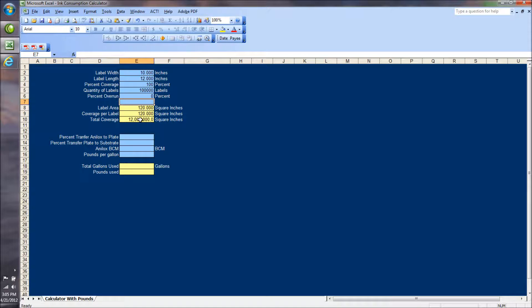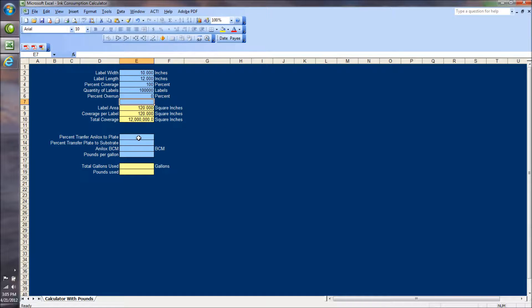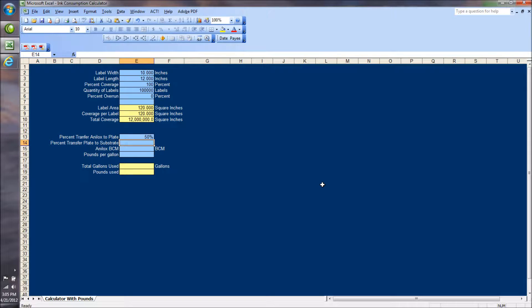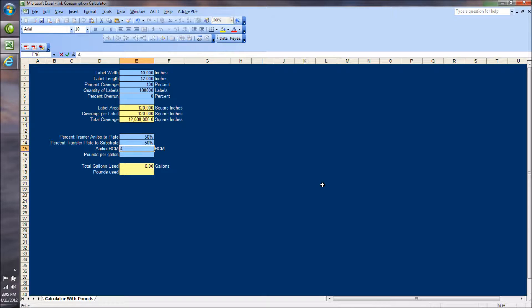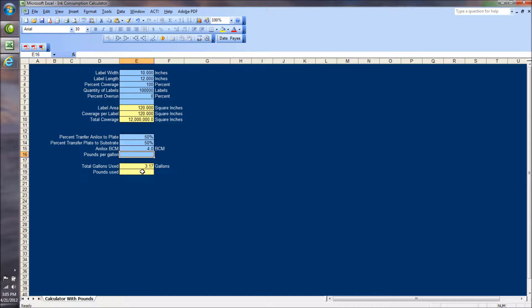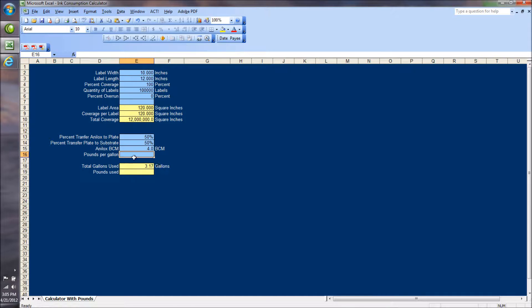So now, the coverage is 12 million square inches, just as in that example. In the example, I used 50% transfer anilox to plate and 50% transfer plate to substrate, and a volume of 4 BCM for the anilox roll. And there you have the total gallons used. It's the same as in the example, 3.17 gallons.